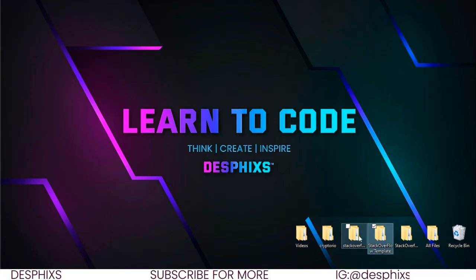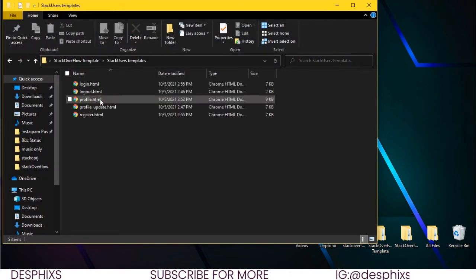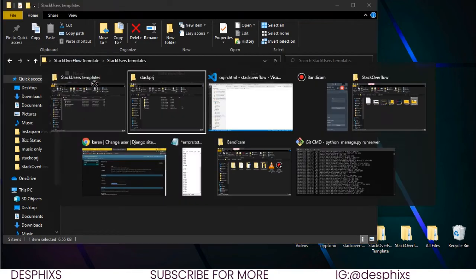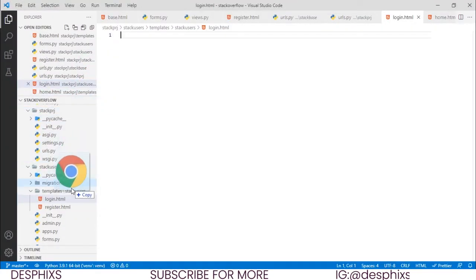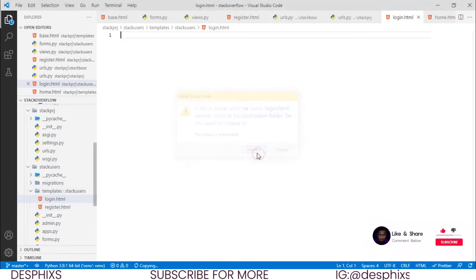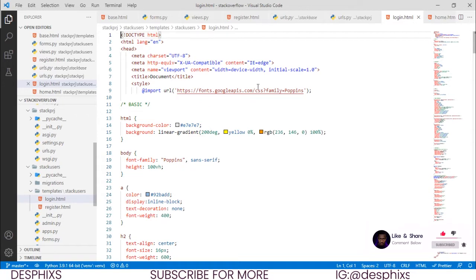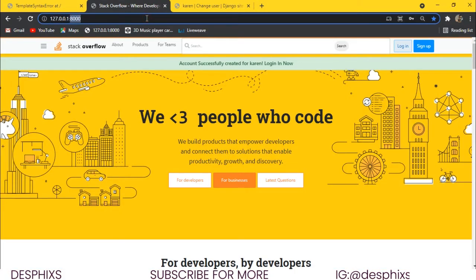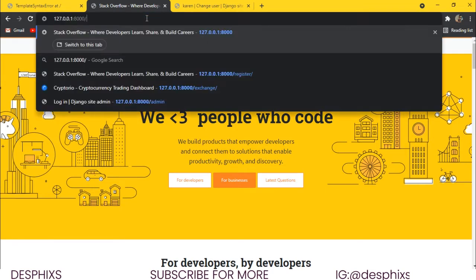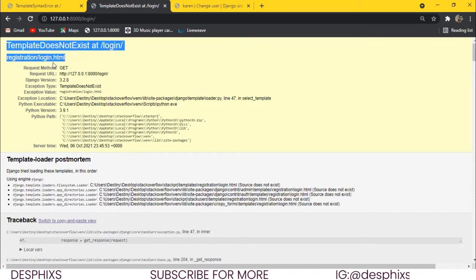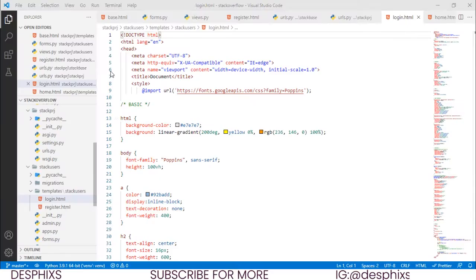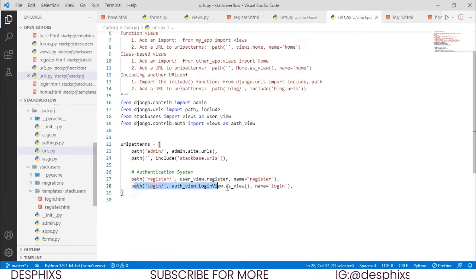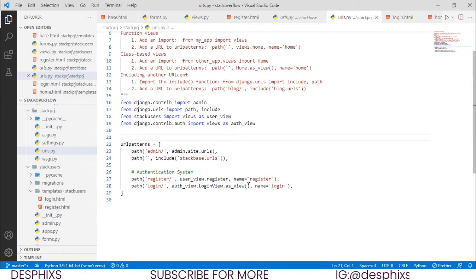We already have most of this code built out, so we grab it and paste it into login.html. Let's come over to our website and see if it's working. When we go to /login it says 'Template does not exist at registration/login', so we need to tell the URL file where our template is.